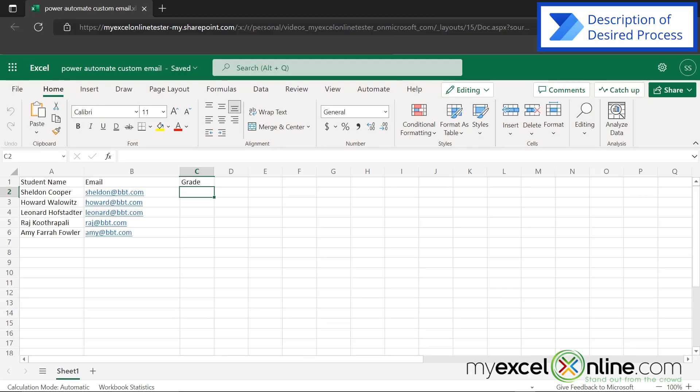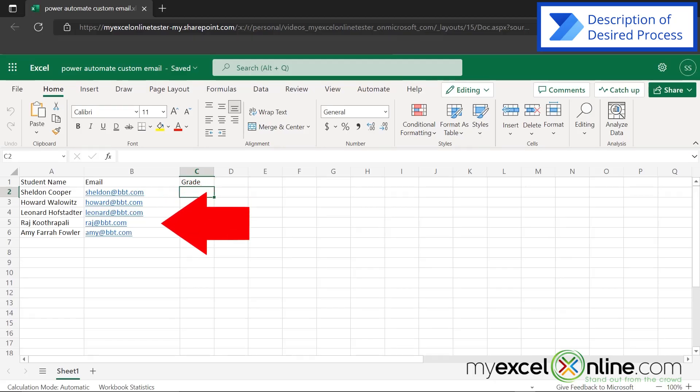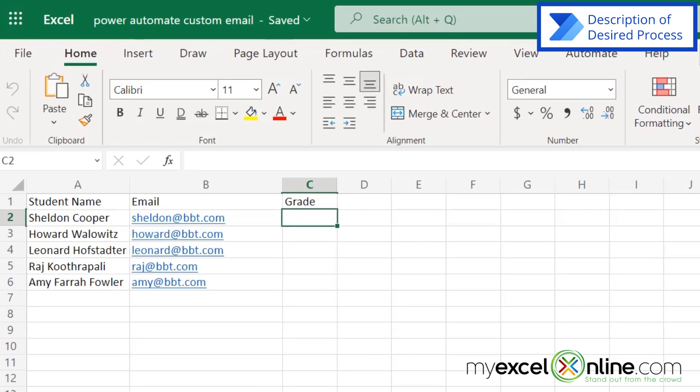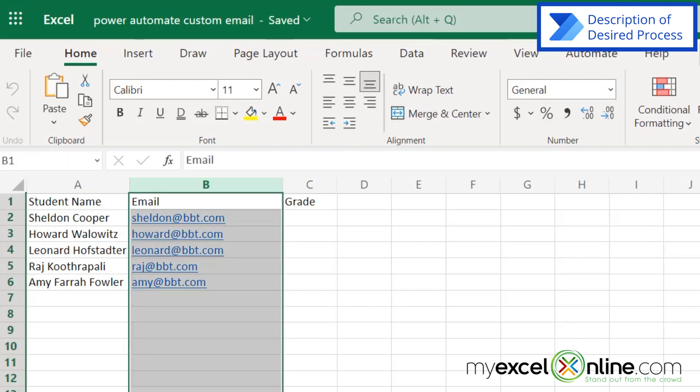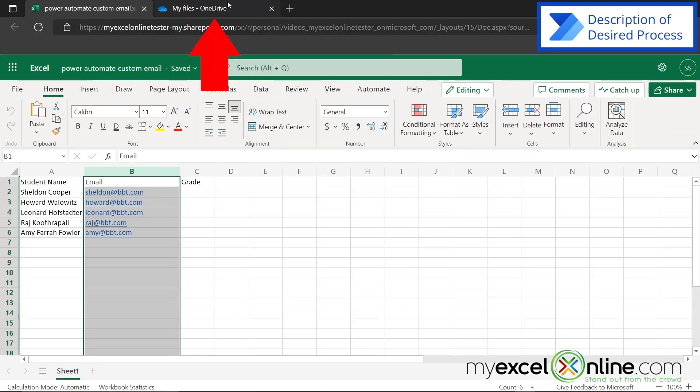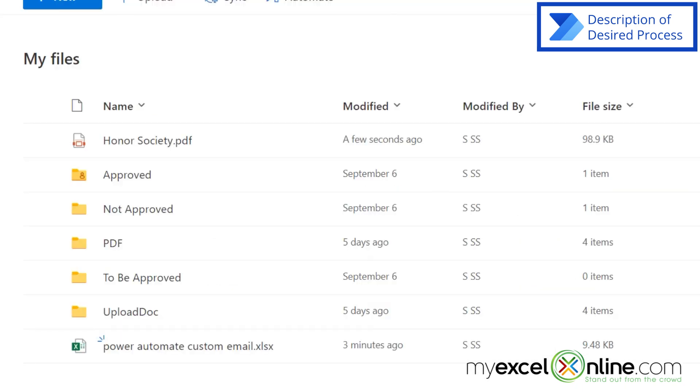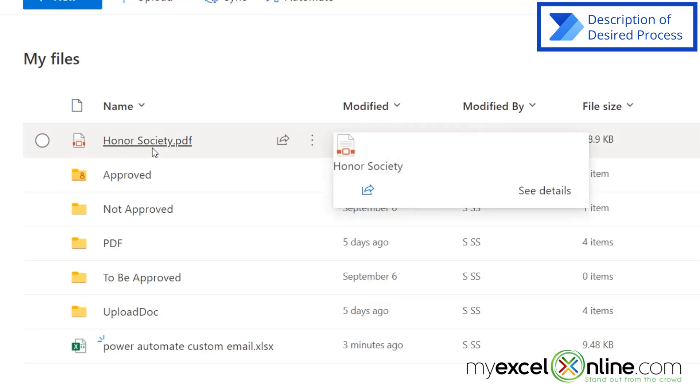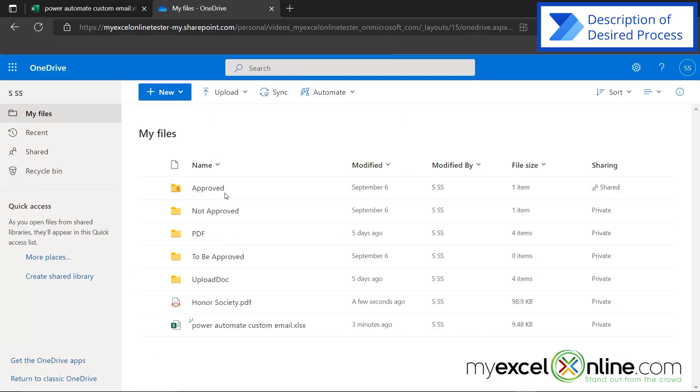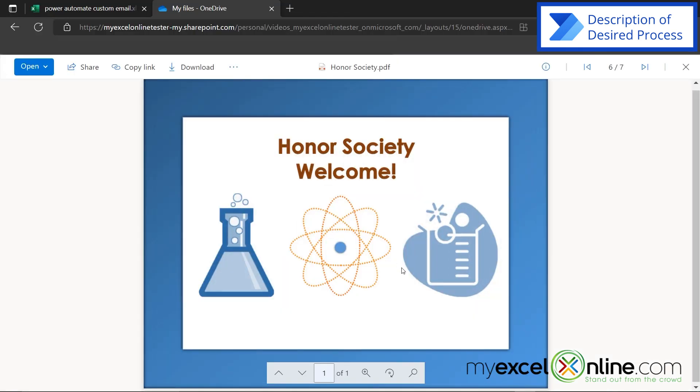So here I am on Office.com. I have five students and their emails. What I would like to do is, once they get a grade in my class, if they have gotten an A, I would like to automatically send them a custom letter welcoming them to my Honor Society. If the student receives an A, I will use their email in column B to send out this document on my OneDrive. Honorsociety.pdf. So how do I go about doing that?